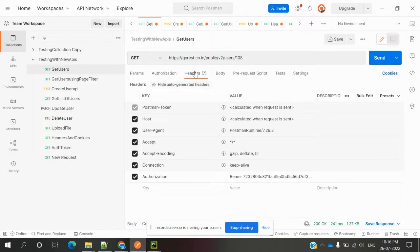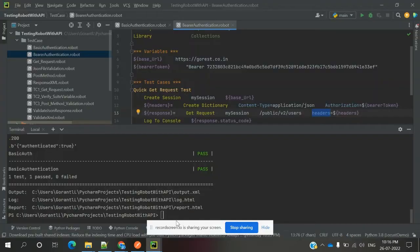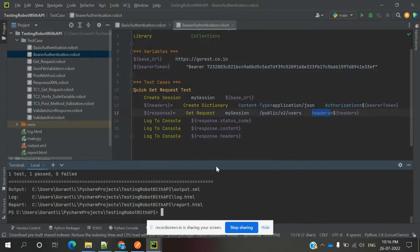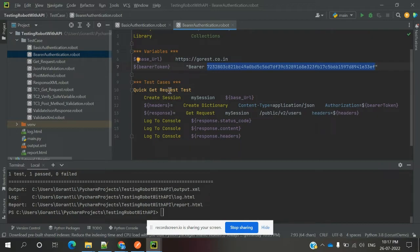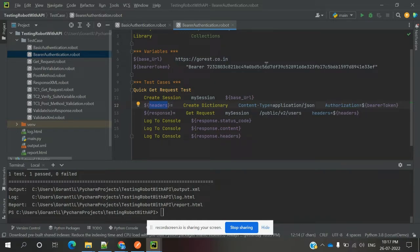And how we can achieve this in Robot Framework. Here is a simple example I am going to show you. For the bearer token purpose, we created in the variable location a bearer token - the bearer space and my token. Then in the test case location, we create the session, and there is a dictionary - headers dictionary for content type and application, and authorization which is the bearer token we provide.